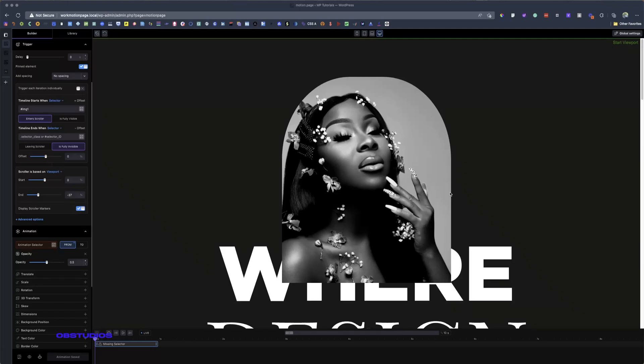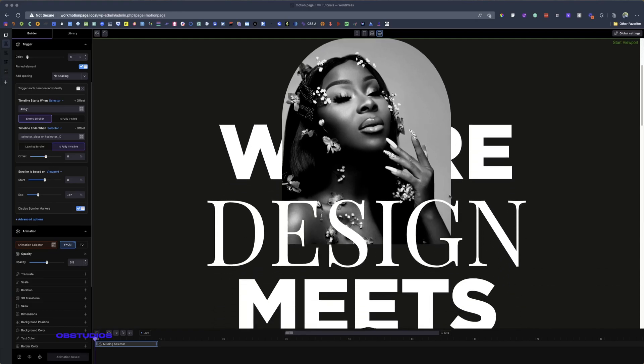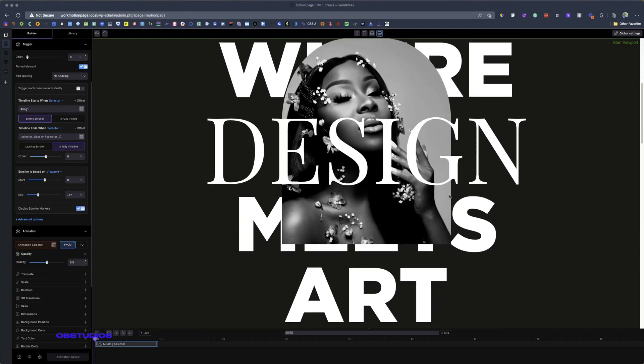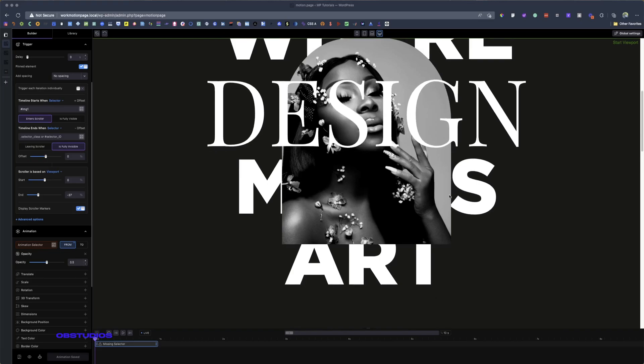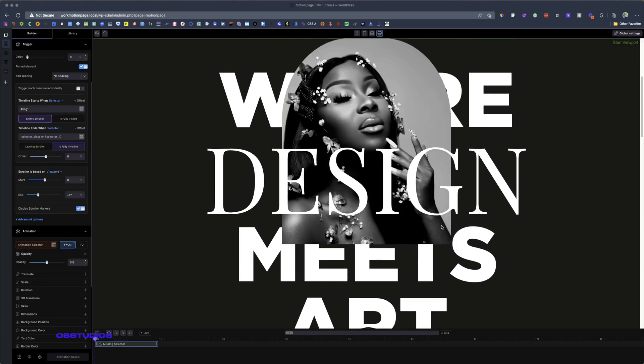Hey, this is Nyakon. Welcome to Obie Studios. In today's video, I'm going to show you how to create this nice text behind image and image behind text effect that you see on many websites. I'm going to show you how to create it using Motion Page and also using Elementor — Motion Page first, then Elementor. Let's get in.